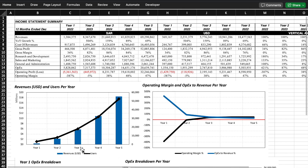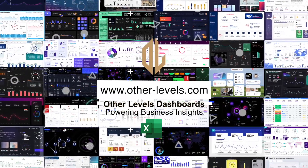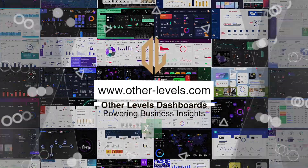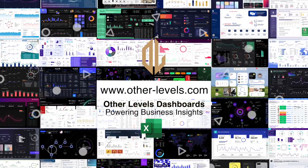And if you want ready-made professional dashboards, you can always visit other-levels.com and download templates to use directly with your own data.